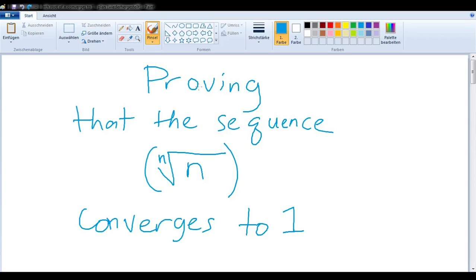In this video, we want to prove that the sequence — the nth root of n — converges to 1.